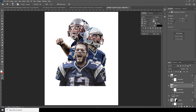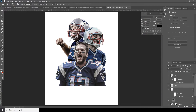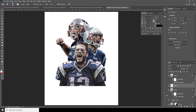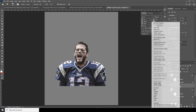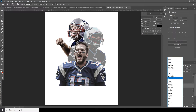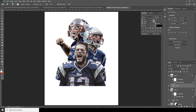Do the same thing for the other layer. Create a new layer, go to Edit, go to Fill, select 50% Gray, right-click, create Clipping Mask, change it to Soft Light, then go for the Burn tool and add some burn.